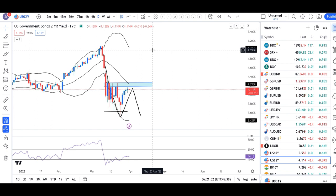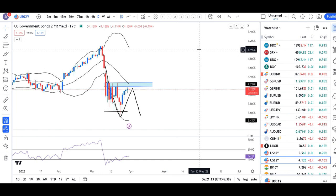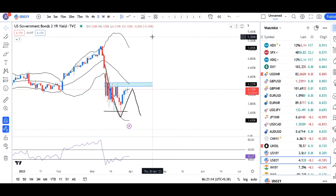So currency daily analysis — abhi ke liye itna. Aasha kartey hain ki yeh presentation aapko acchi lagi hogi. If so, like kijiye, comment kijiye and share kijiye among your friends. Also those who have not subscribed to my channel, please do subscribe. Thank you and have a good day.